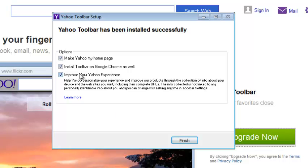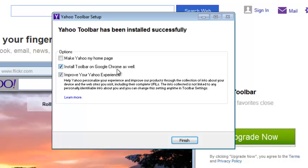Now it's going to give you a few options. You can uncheck Make Yahoo the homepage if you don't want your homepage to be changed. It's going to ask you again to install the toolbar on Google Chrome as well, so you can uncheck that because you can do it anytime you want. There's also an option to fill a survey you can uncheck as well.